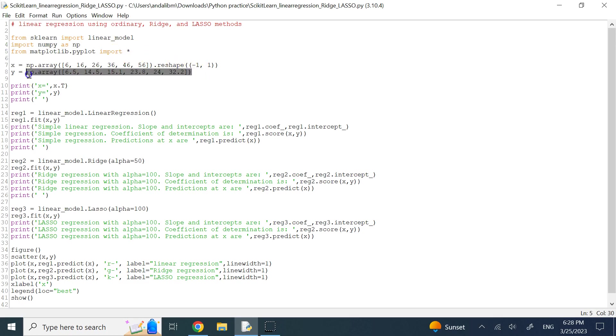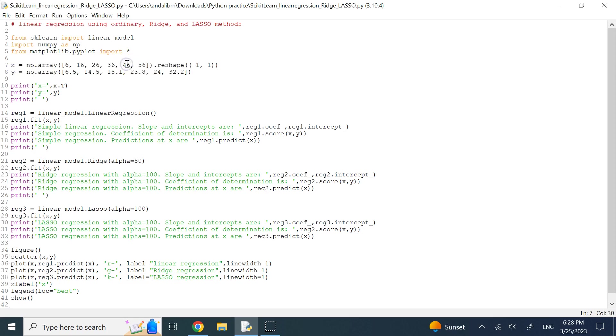Here I create two vectors, X and Y, and then I'm going to create an object for linear regression.